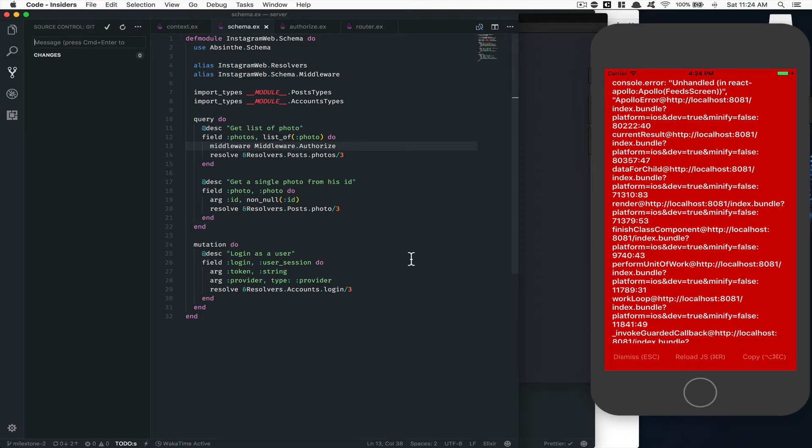Hello everyone, welcome to this part where we're gonna start to do some React Native authentication. What we're gonna do in this episode is about managing React Navigation to make it work with authentication — when you're logged in you can see one thing, when you're not you see another. So this is what we're gonna do.